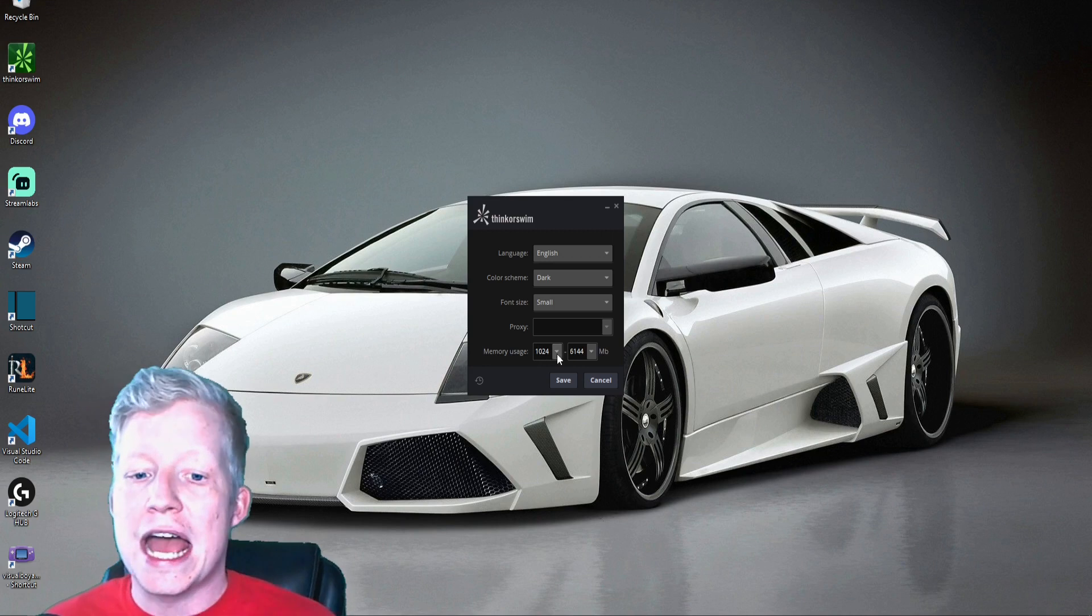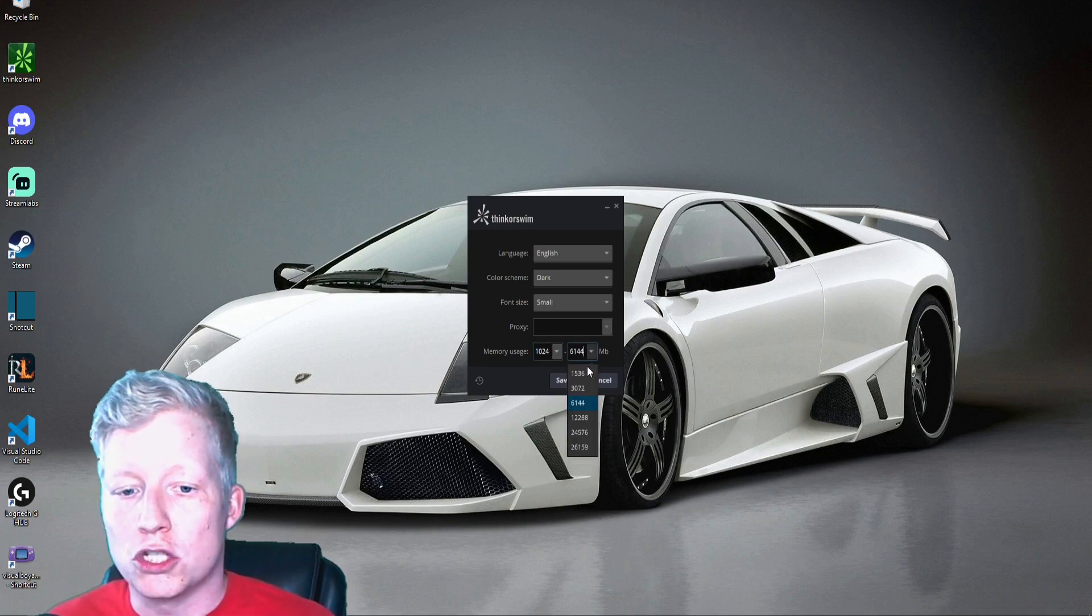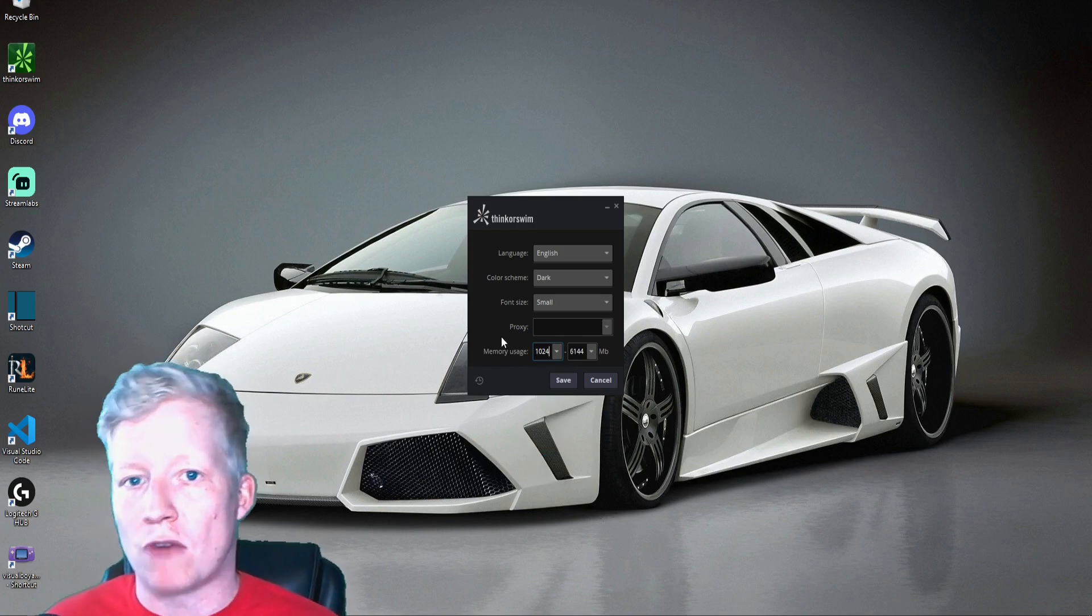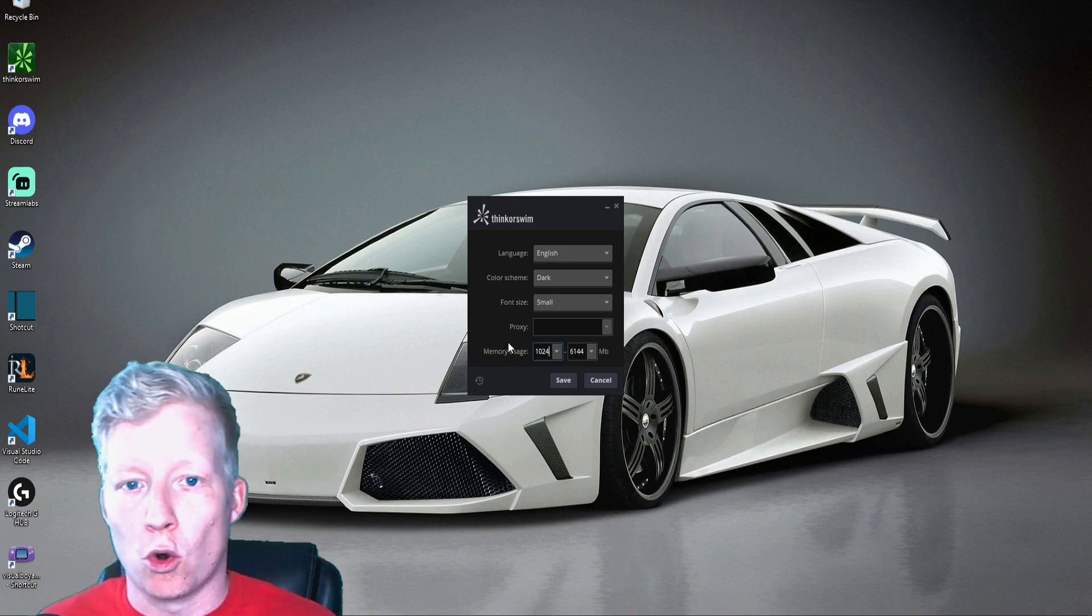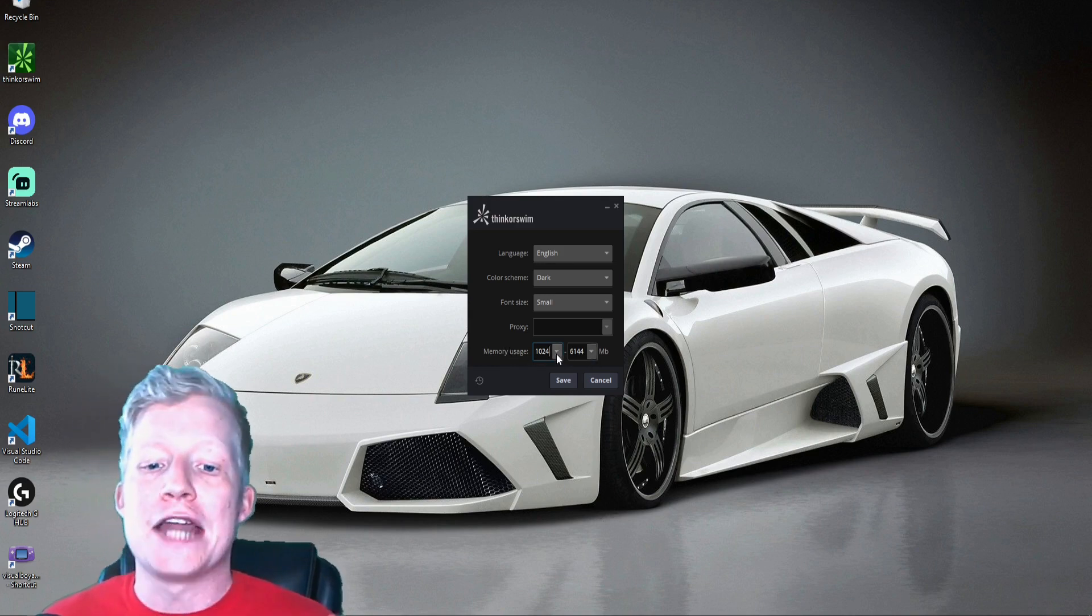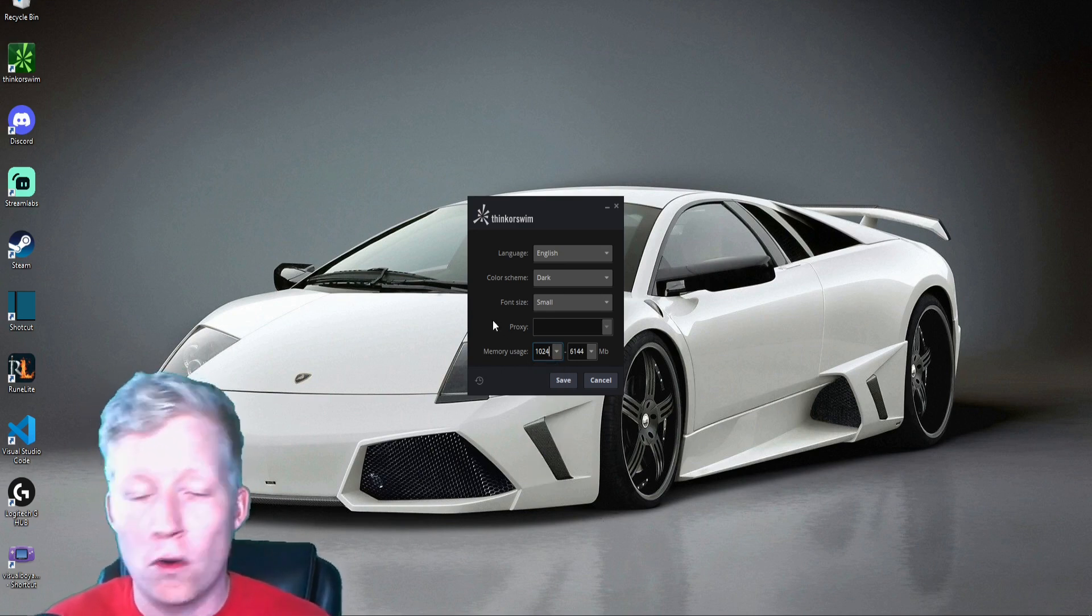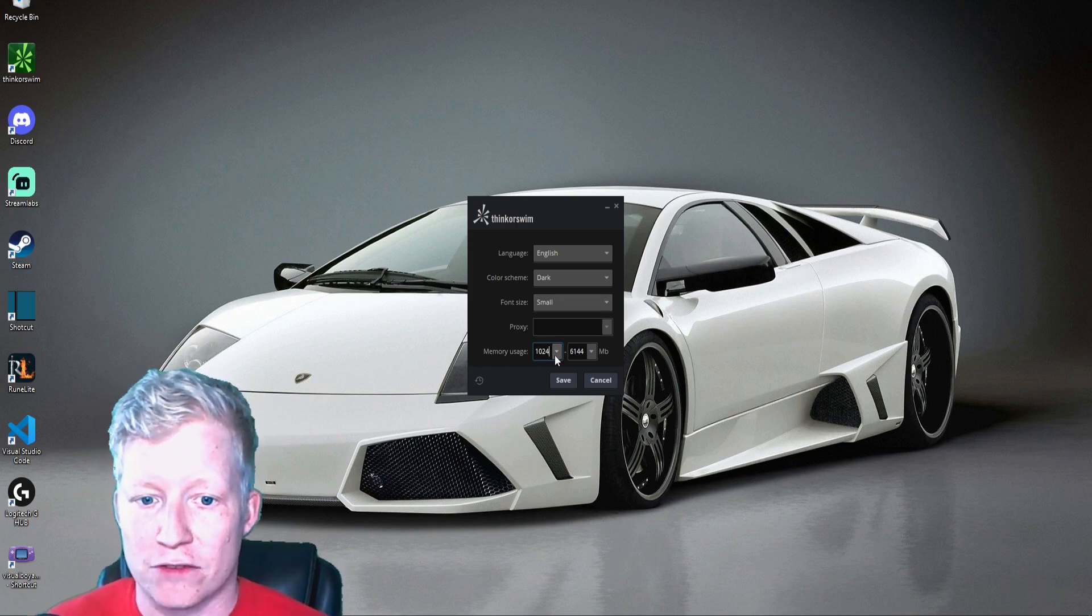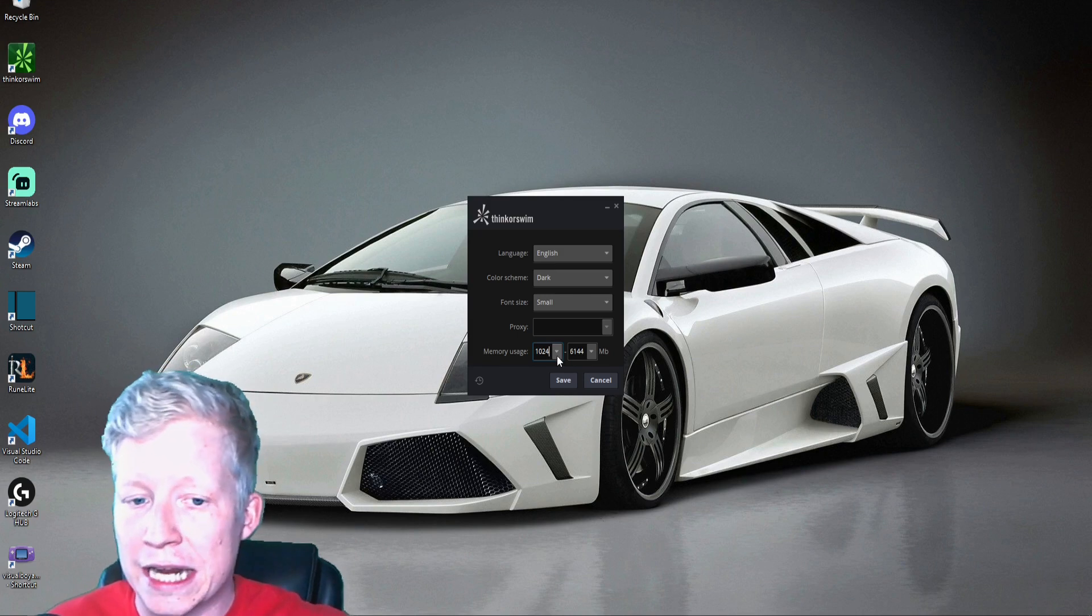The memory usage is set default to the smallest min and max. This is deciding how much random access memory, how much RAM from your hardware, that ThinkorSwim is going to utilize. You want to turn this up. The minimum setting is really low and your machine can probably handle better.